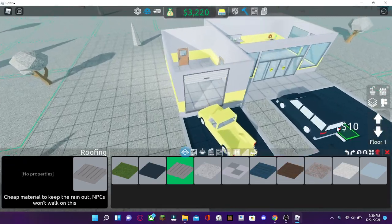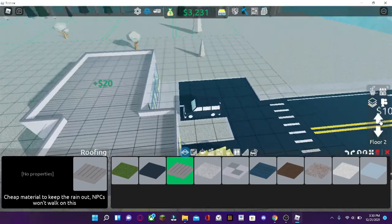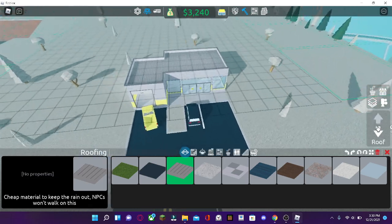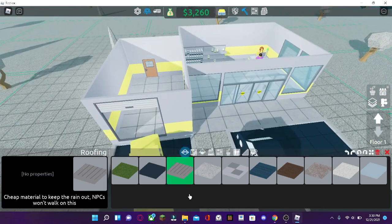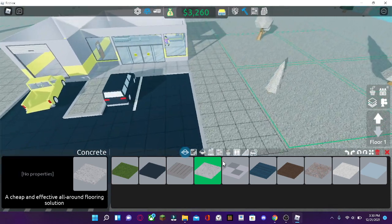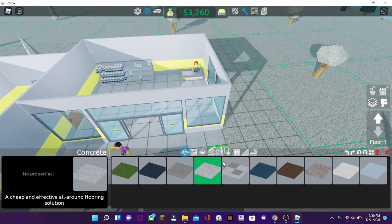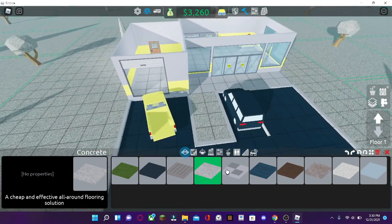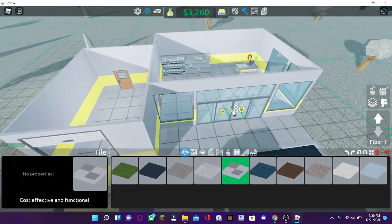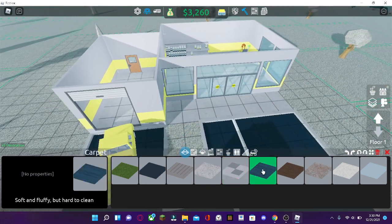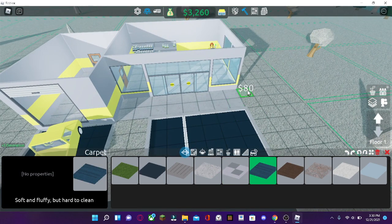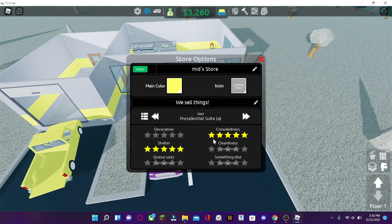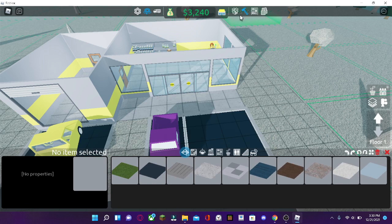Now, the cheap material can keep the rain out of the storage. And the concrete, it's cheap and effective and you can use it for the floors. Tiles, it's cost effective and functional. Nothing to worry about. Carpet is soft and fluffy, but it's hard to clean. As you can see, if you go to manage store, then cleanliness, the creator is going to add that. That's why it says hard to clean.